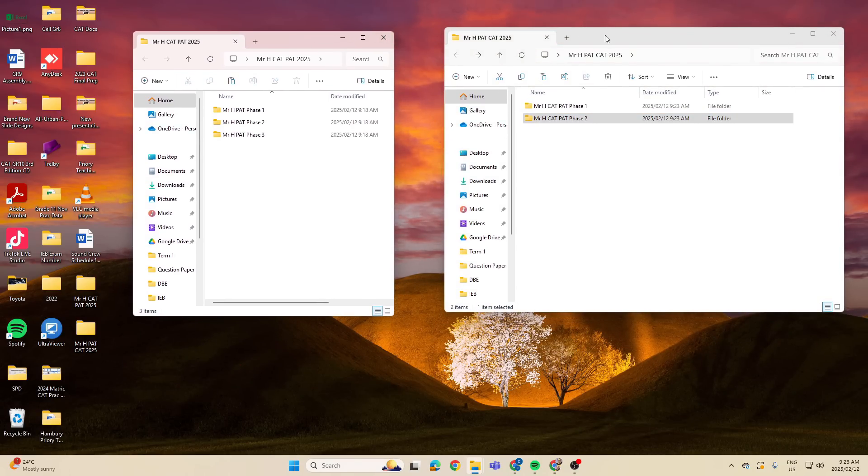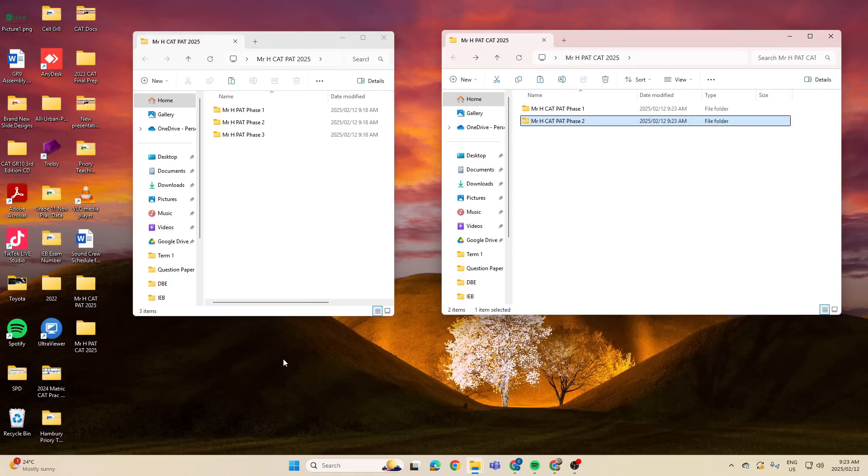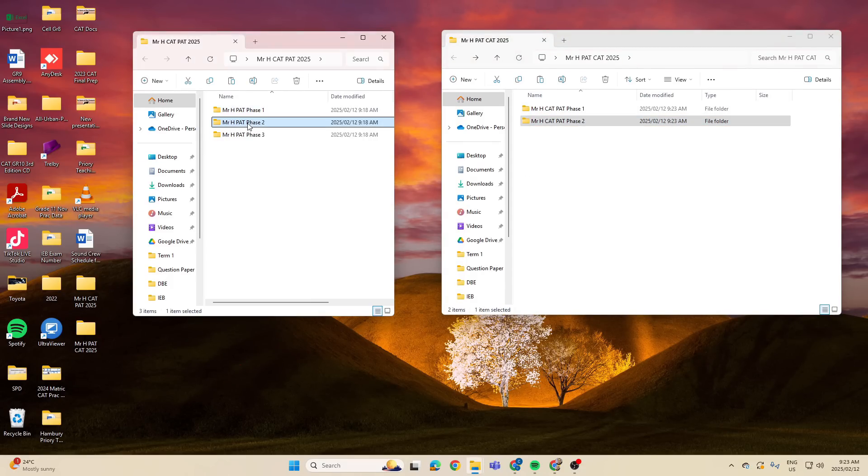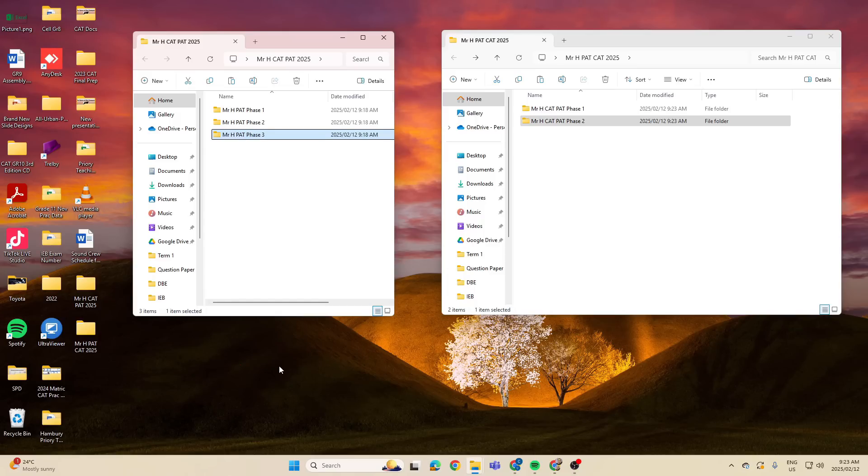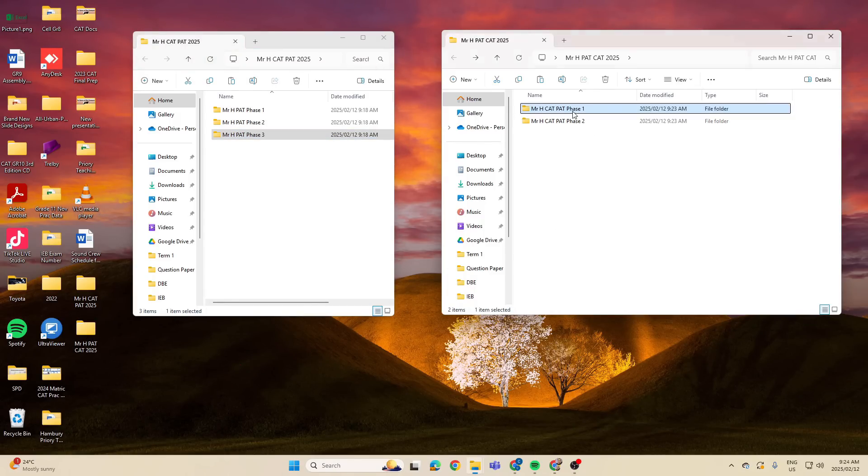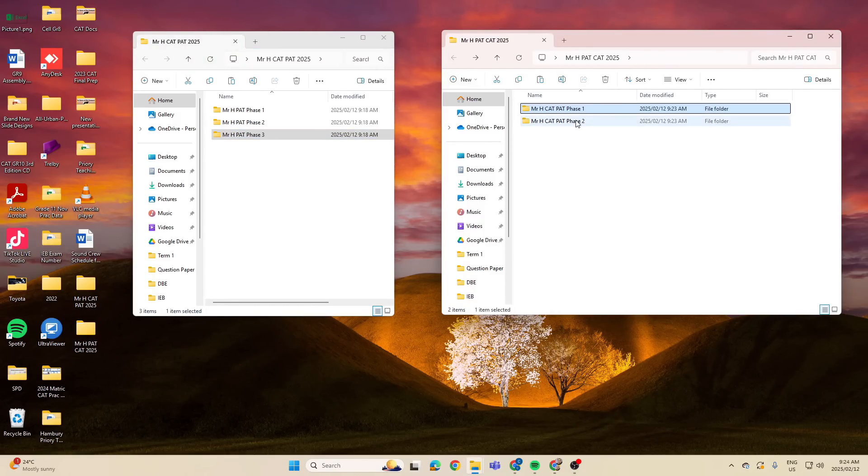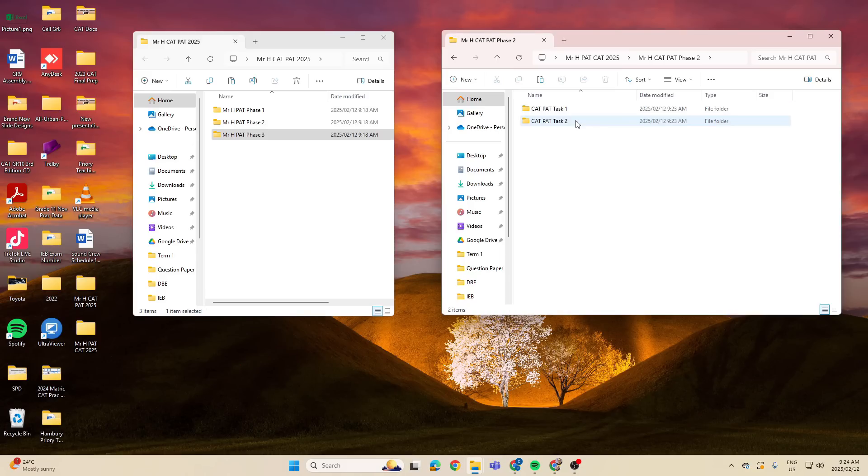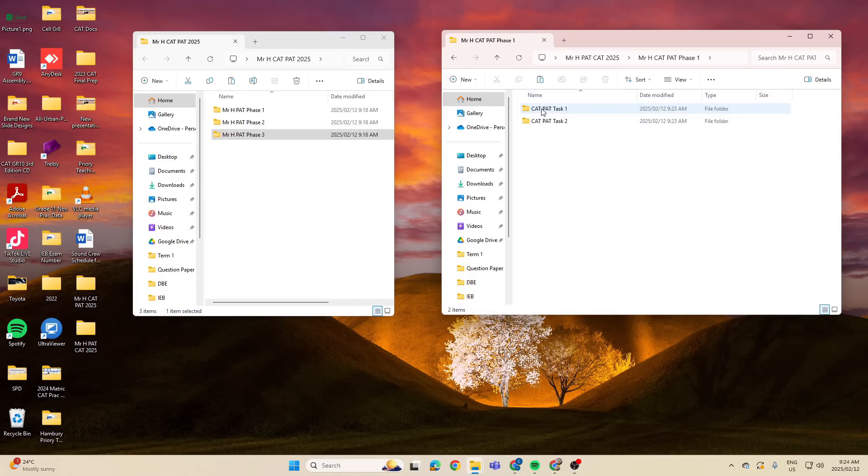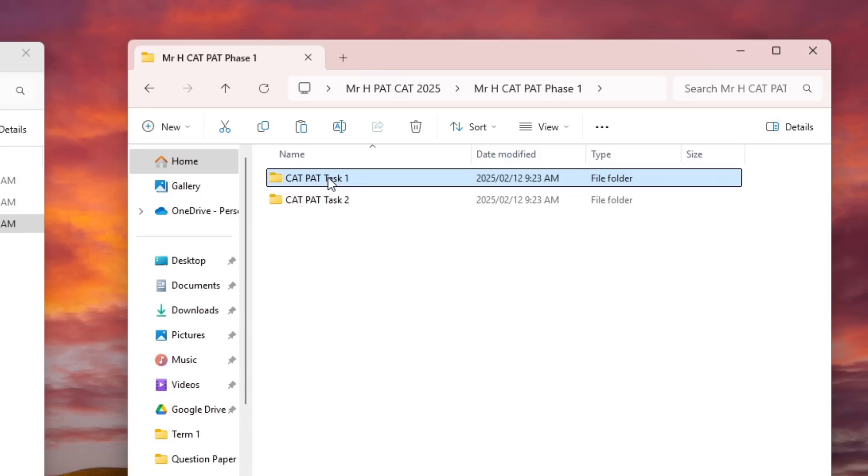And now I have my folder structure in place. Whether you are with DBE or IEB folks, we've got our main folder for DBE with our Phase 1, 2, and 3 subfolder. For the IEB learners, I've got my main folder plus Phase 1 with Task 1 and Task 2, and Phase 2 with Task 1 and Task 2.